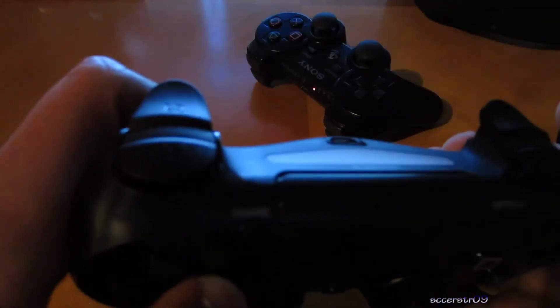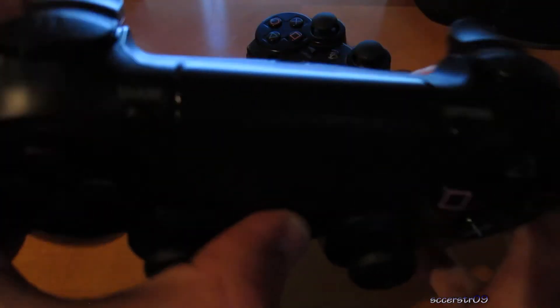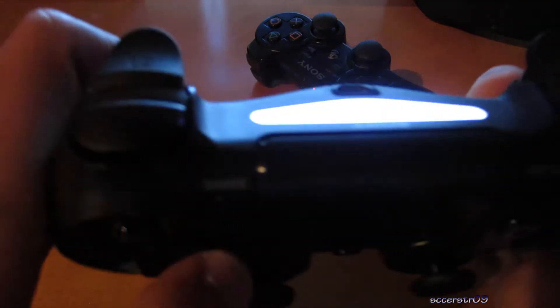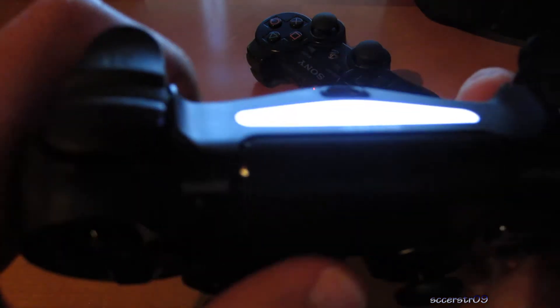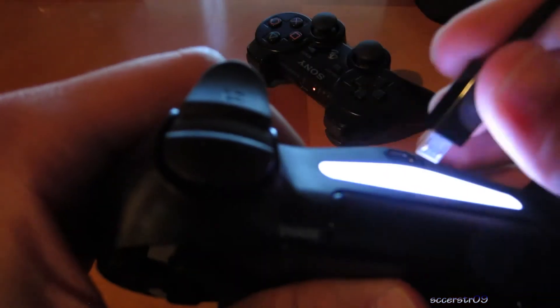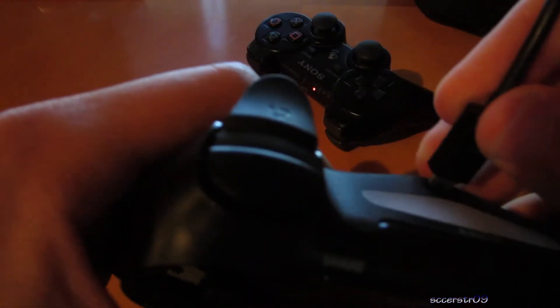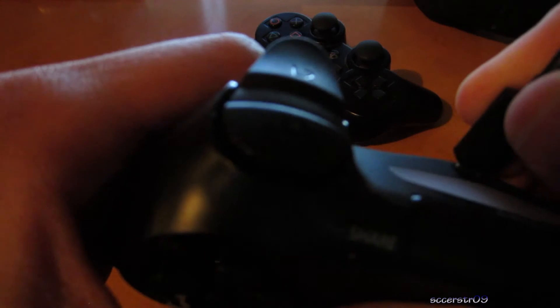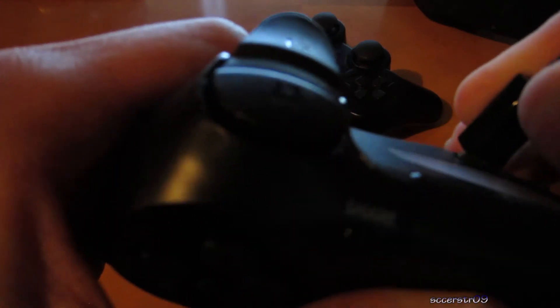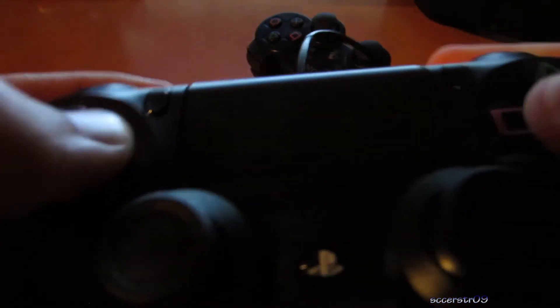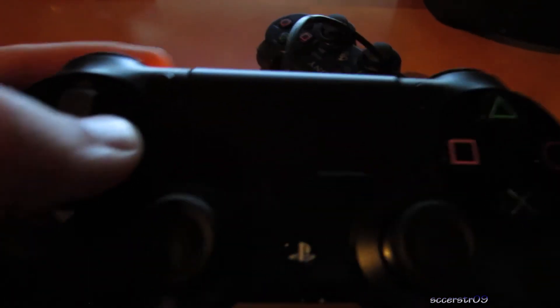If we go ahead and unplug it, we're not going to have any sort of connection here. So not compatible wirelessly, but if we go ahead and plug this back in, alright, we can use the controller.